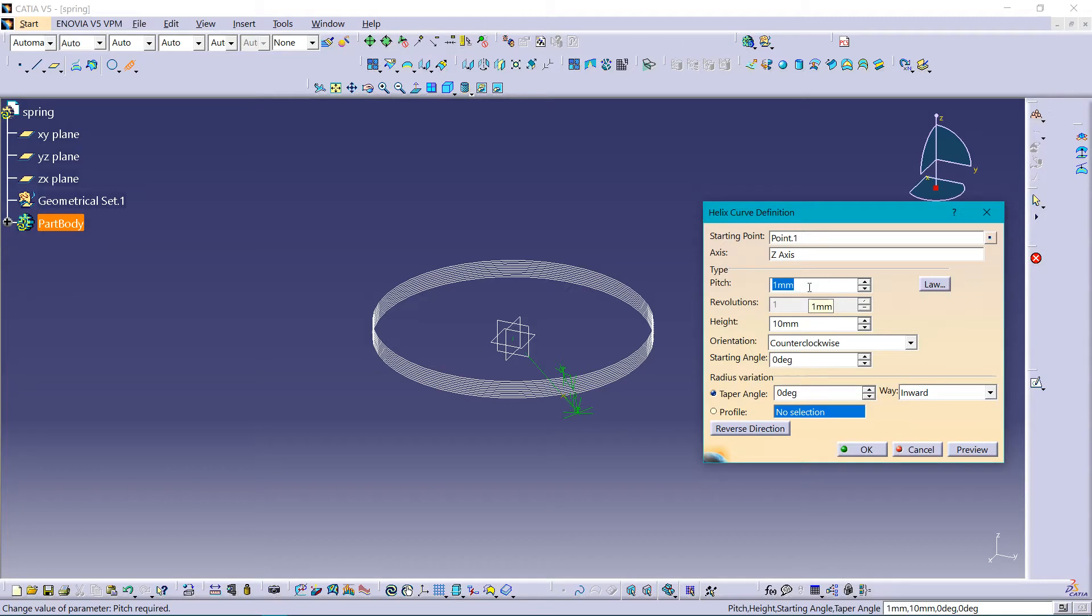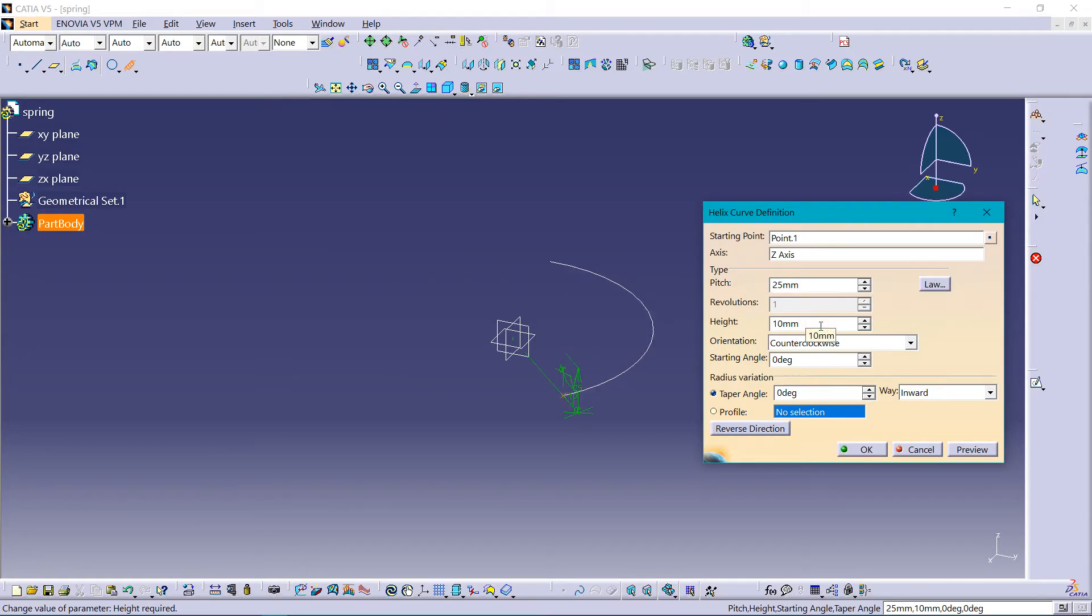I'm just assuming it. And height should be 300.